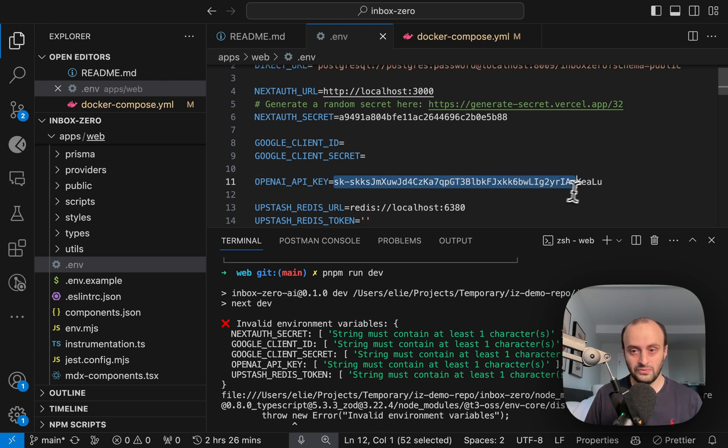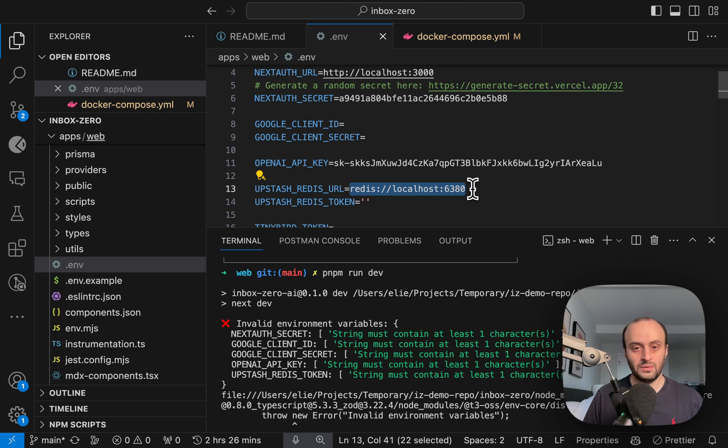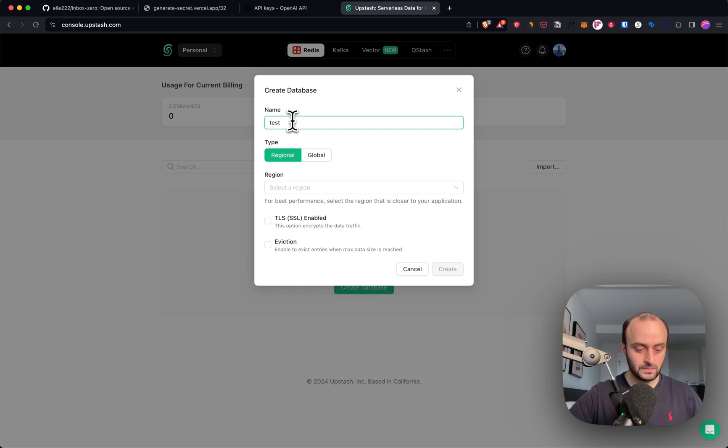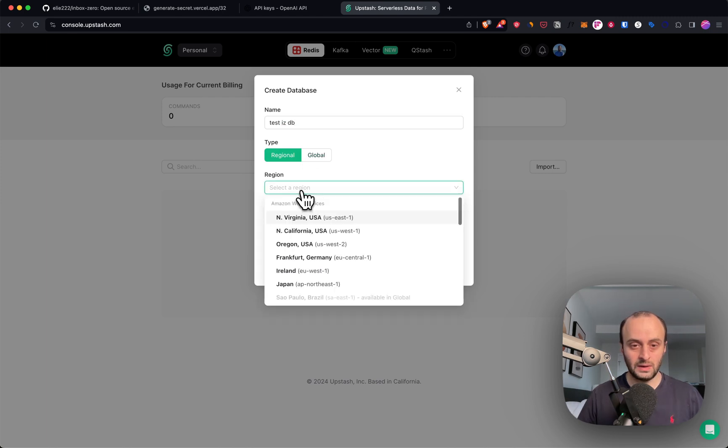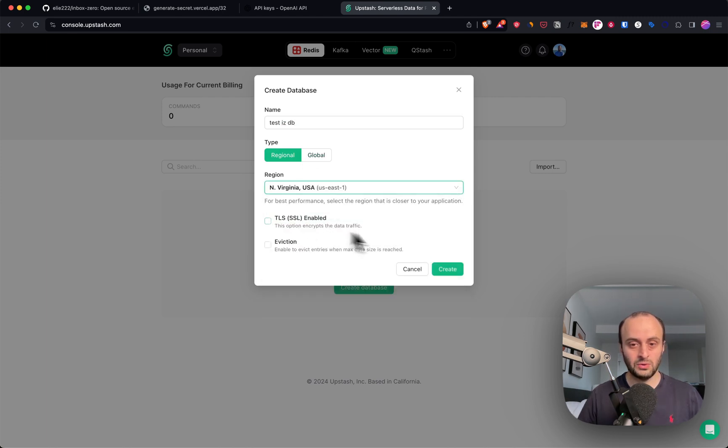For Redis, what we're going to do is go to Upstash. I'm going to create a new database. You can choose between regional and global. You can have TLS enabled. I'm just going to create one.